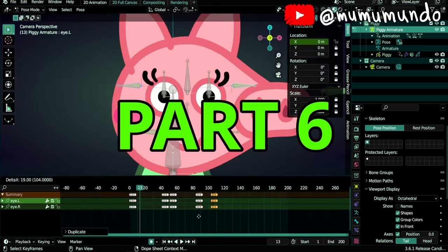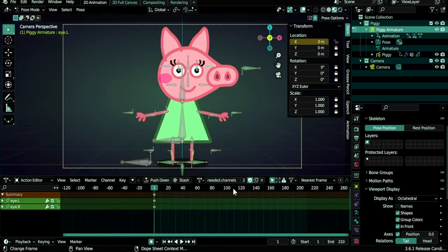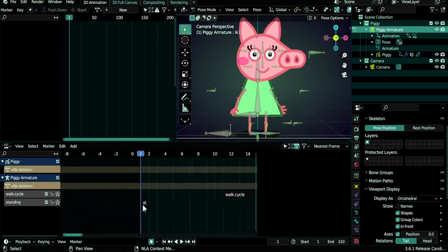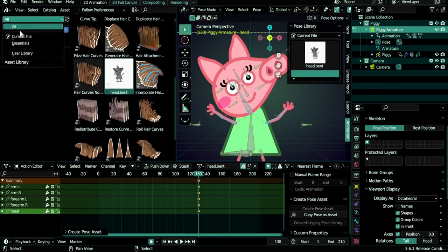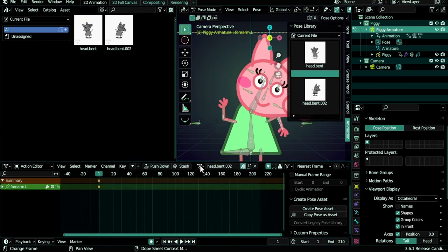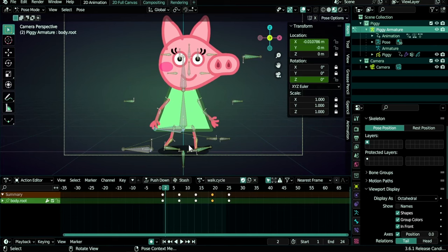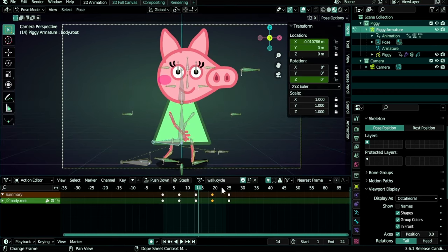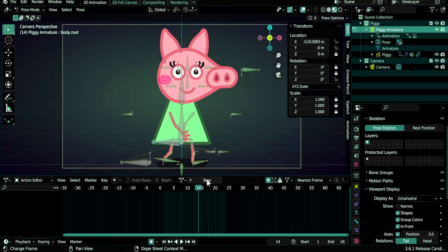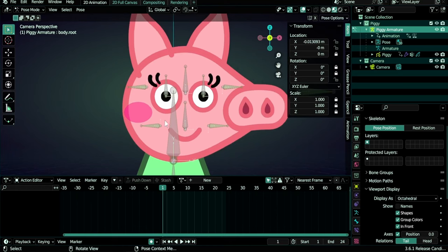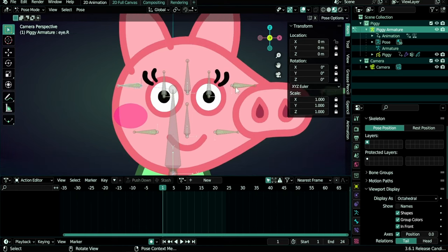In part 6 we will create more animation actions and combine them in the NLA editor, then learn several ways to create pauses, add them to the asset library, and insert them in our timelines. Now I want the eyes of my Piggy to blink, but I'll do it in a new action. Let's hit X here to remove our walk cycle — it won't delete it — and then we have this new action with no keyframes. I want to go to frame 1 and add a blink.